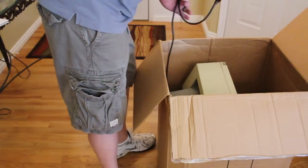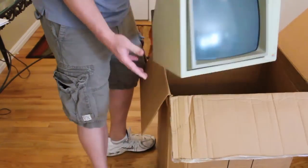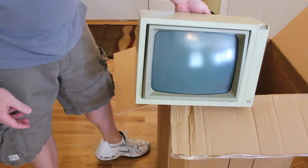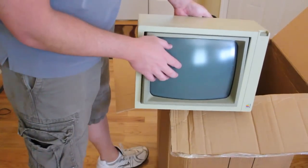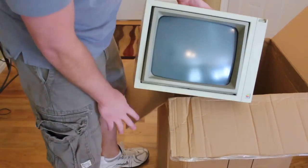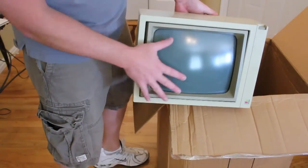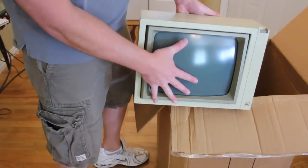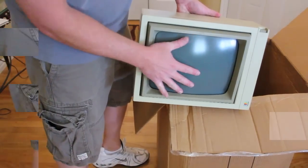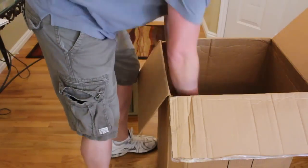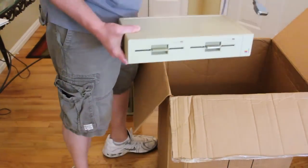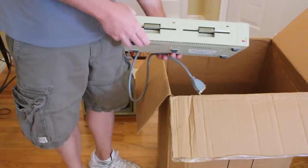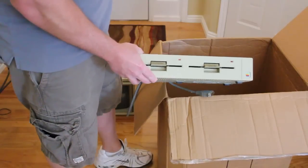The first thing to come out is the monitor, the retro 80 column green screen monitor. There's the Apple logo, the power button, and the screen actually swivels.